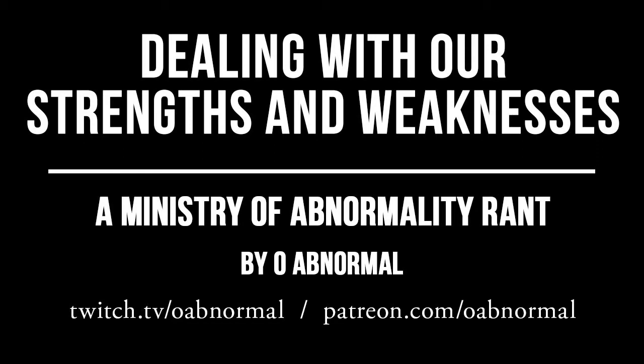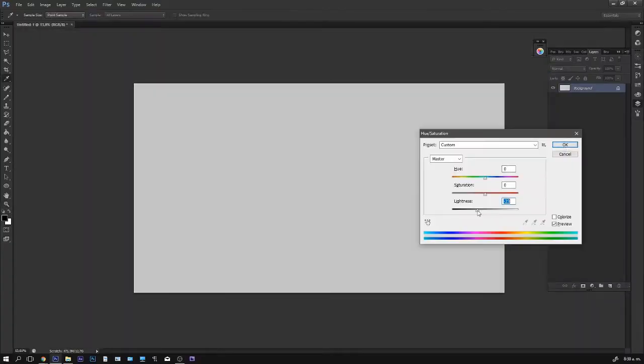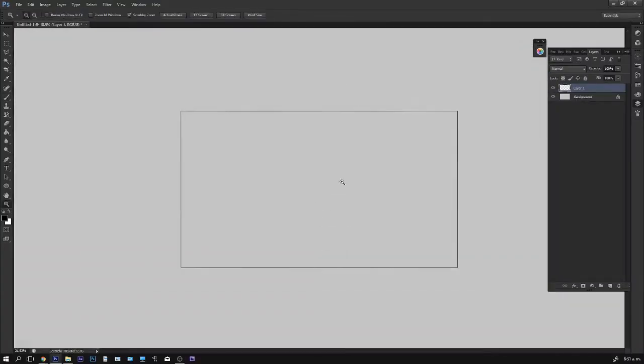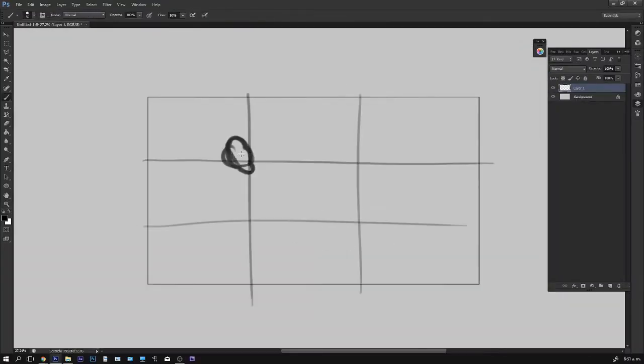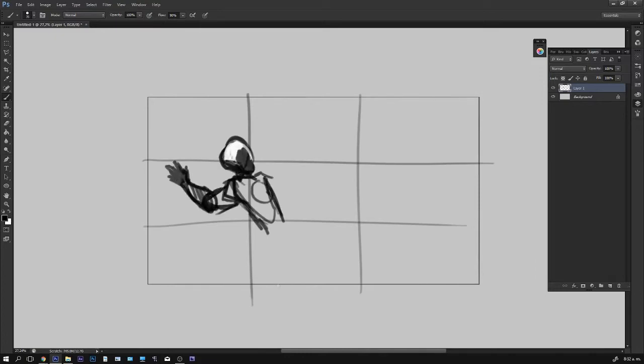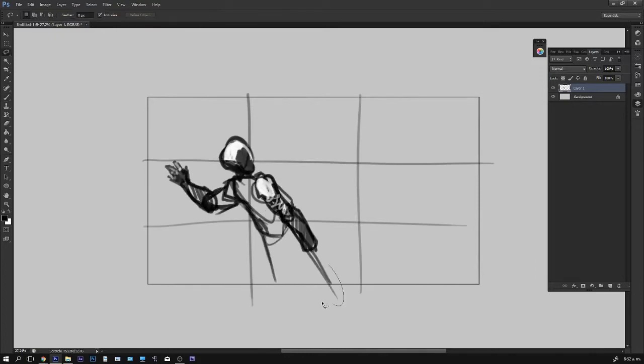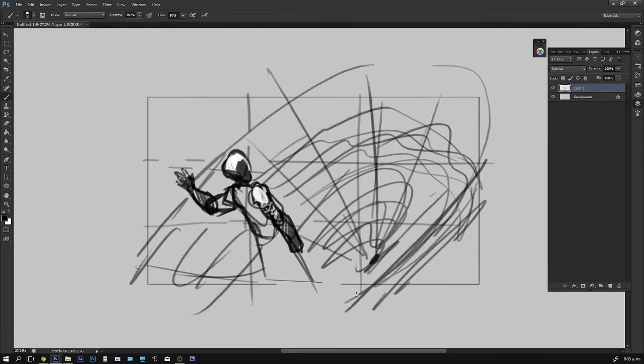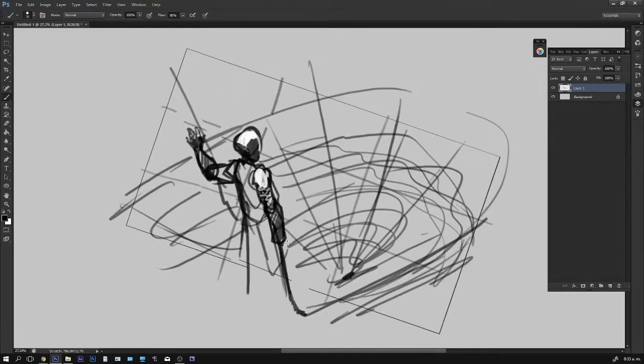Hello, Abnormals. Welcome back to the Ministry of Abnormality. I am your host, O Abnormal, and today I'd like to talk to you about your strengths versus your weaknesses. So as always, let's start by me explaining what exactly I mean by this.